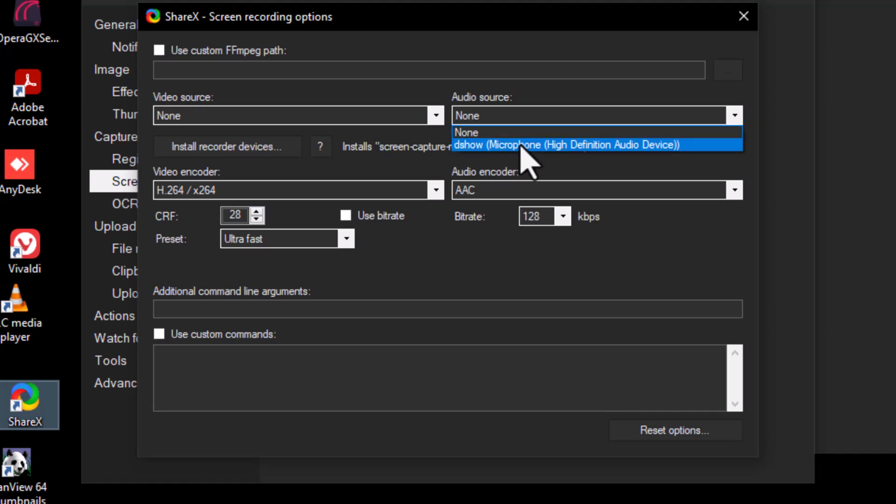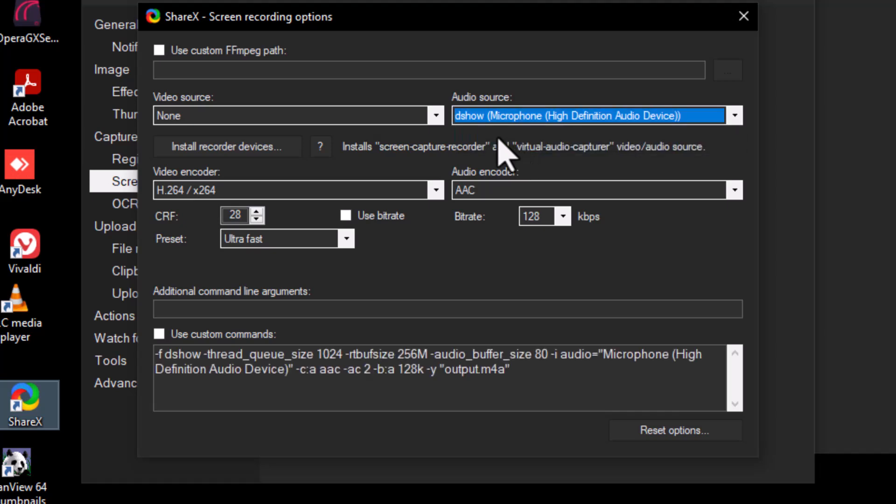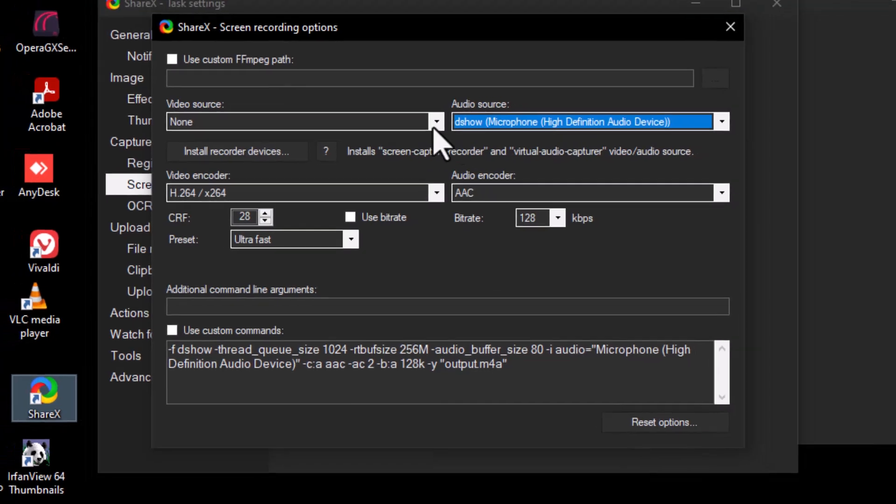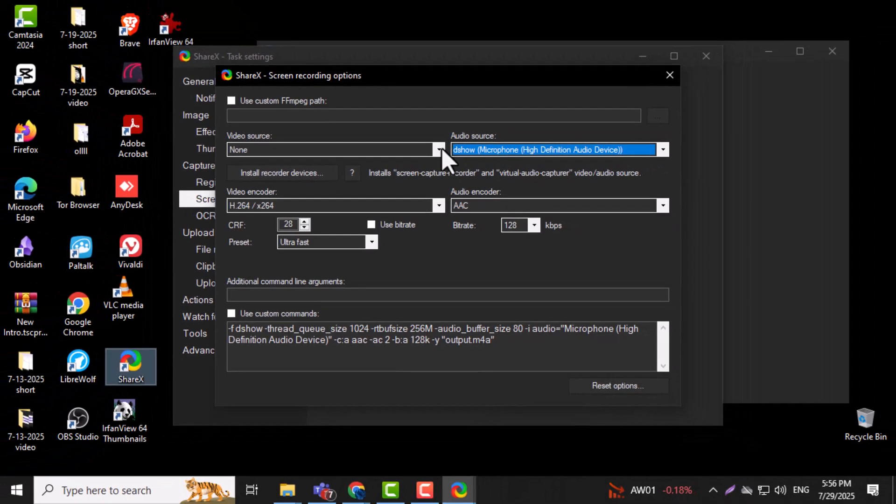Step 6. Click on the drop-down next to Audio Source and select your microphone, such as Microphone, High Definition Audio. This allows ShareX to capture your voice during screen recordings.